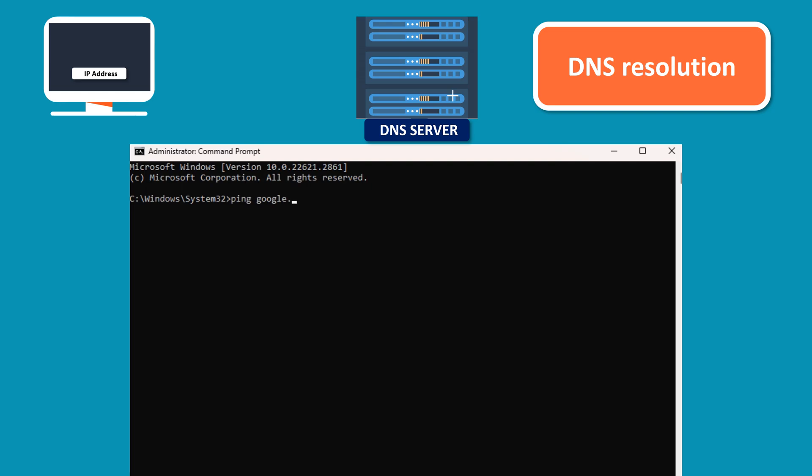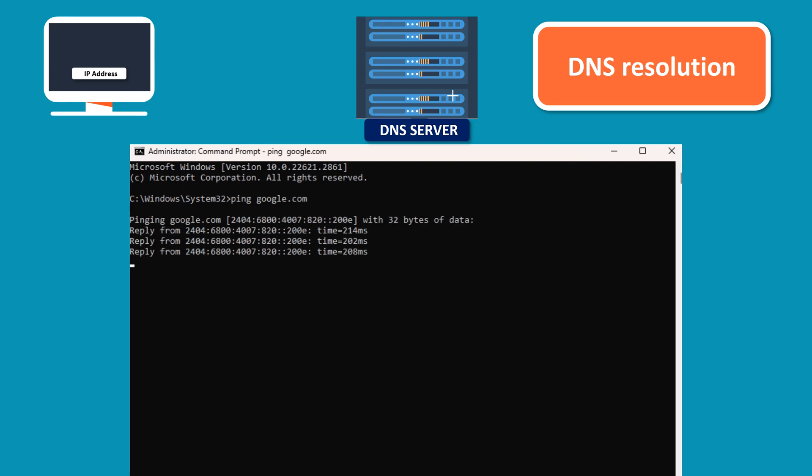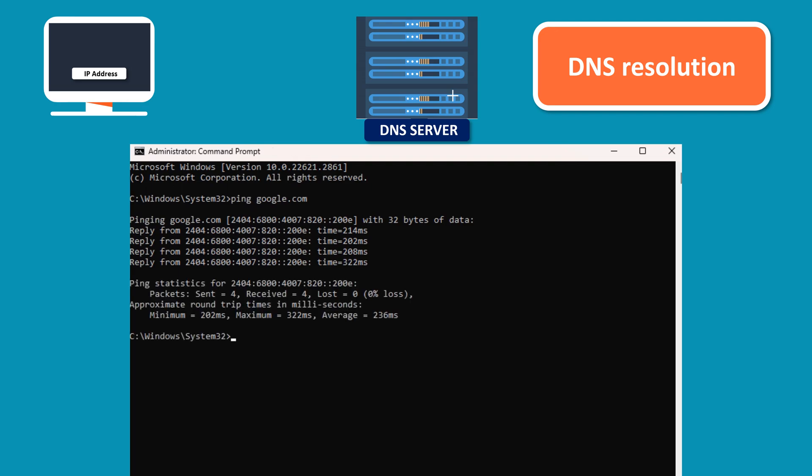As an example, I'm pinging google.com. You'll notice that the PING command shows the IP address that google.com resolves to and starts sending ICMP echo requests to that IP address. This indicates successful DNS resolution.